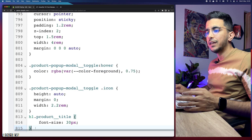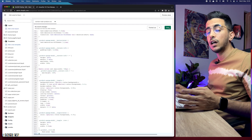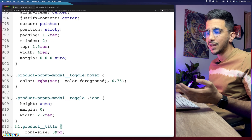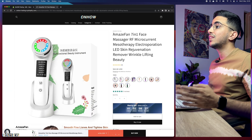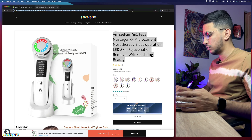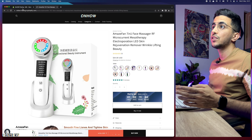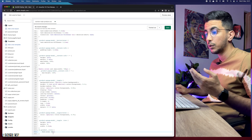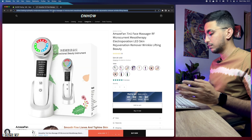You'll see a small code snippet in the description box — just three or four lines. Copy it from the description and paste it in here. Then click Save and check how the product title looks. I've set the value to 30, so let's go back to the product page and reload. As you can see after reloading, it's now much much smaller.